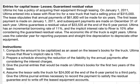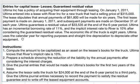This is an example problem about entries for capital leases with a guaranteed residual value. Ultima Inc. has a policy of acquiring equipment through leasing. On January 1, 2011, Ultima entered into a lease with River Inc. for a new truck with a selling price of $315,000. Annual payments of $61,800 will be made for six years. The first payment is made January 1, 2011, and subsequent payments on December 31 each year. Ultima guarantees a residual value of $33,535 at the end of six years. Ultima's incremental borrowing rate is 11% and the implicit interest rate to River is 10% after considering the guaranteed residual value. The economic life of the truck is eight years.